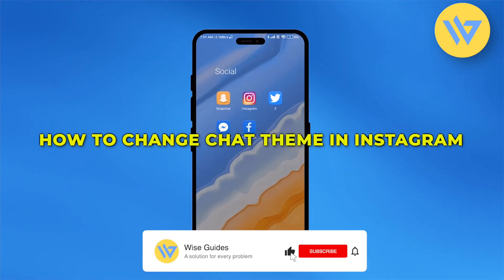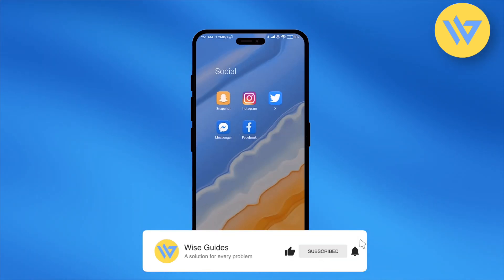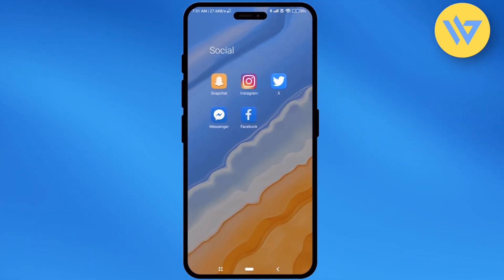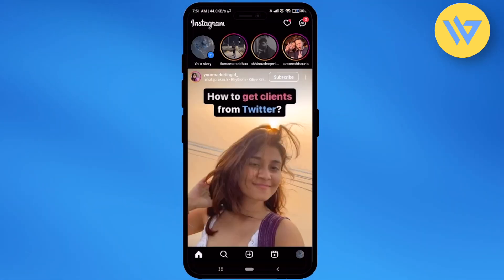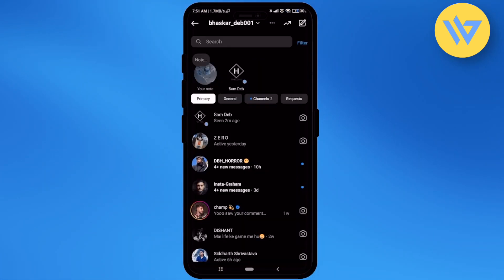Hello guys, today I'm going to show you how to change the chat theme in Instagram. That's a very easy process. Firstly, open Instagram, then click on the message icon at the top right.